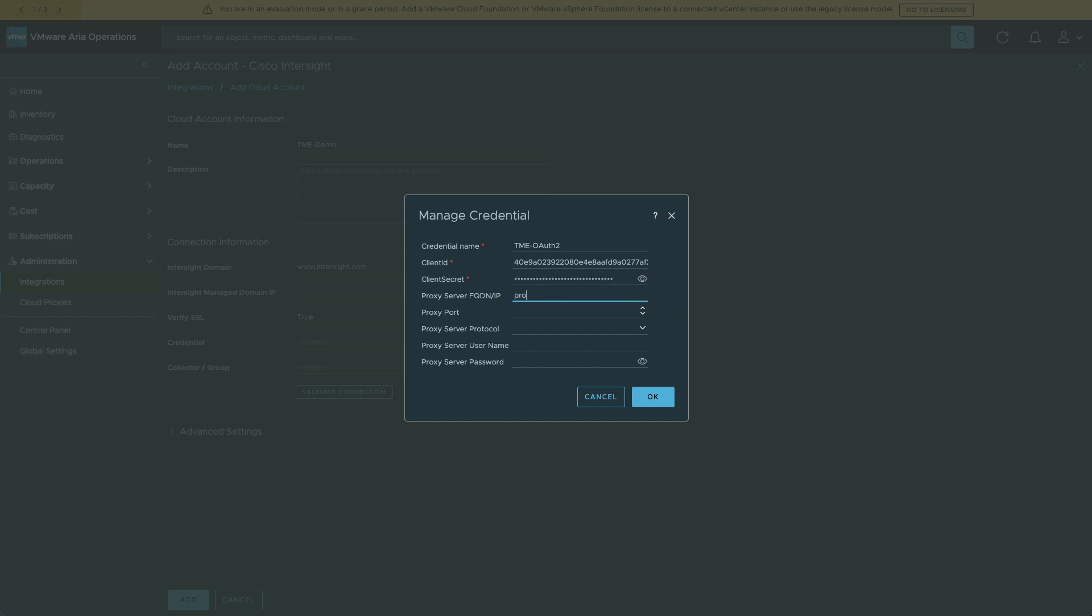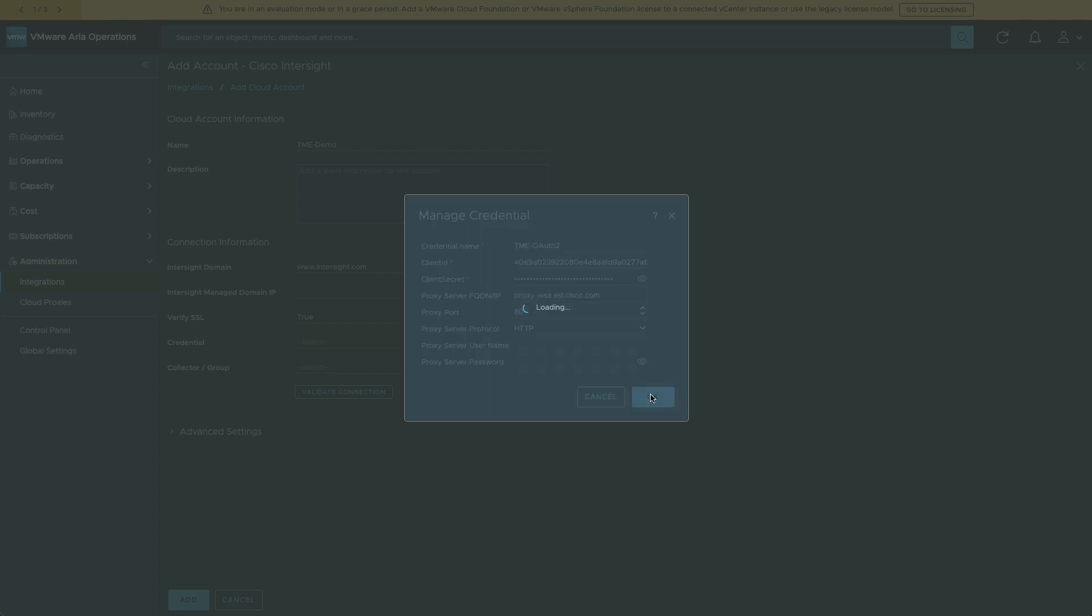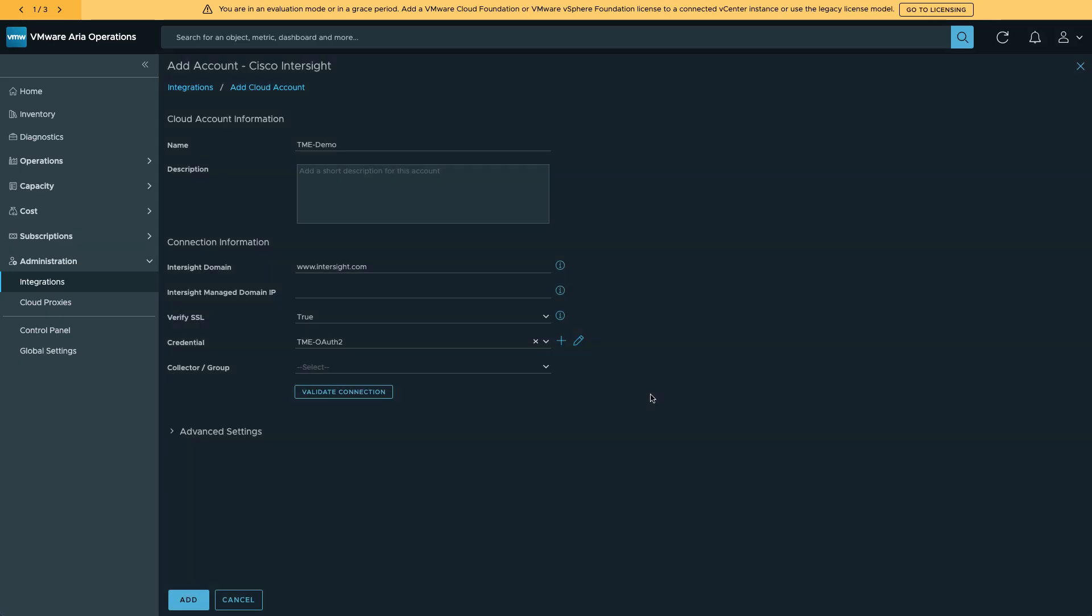In this environment, I am behind a proxy. So I'll need to set that up so that I can establish that connection out to Intersight. Once I've done that, I can click OK. And then I can go and validate the connection.